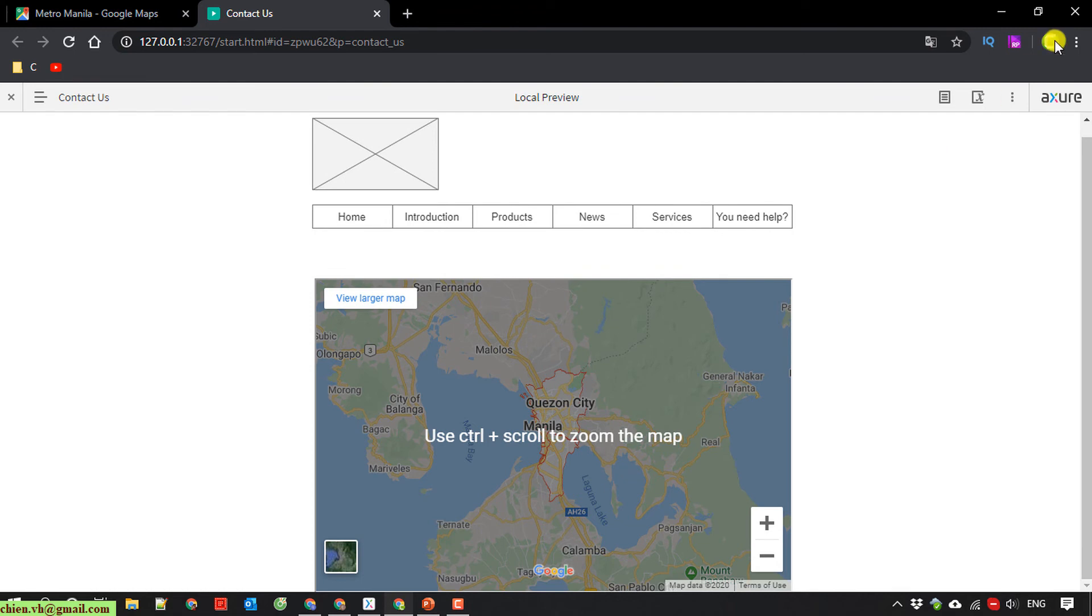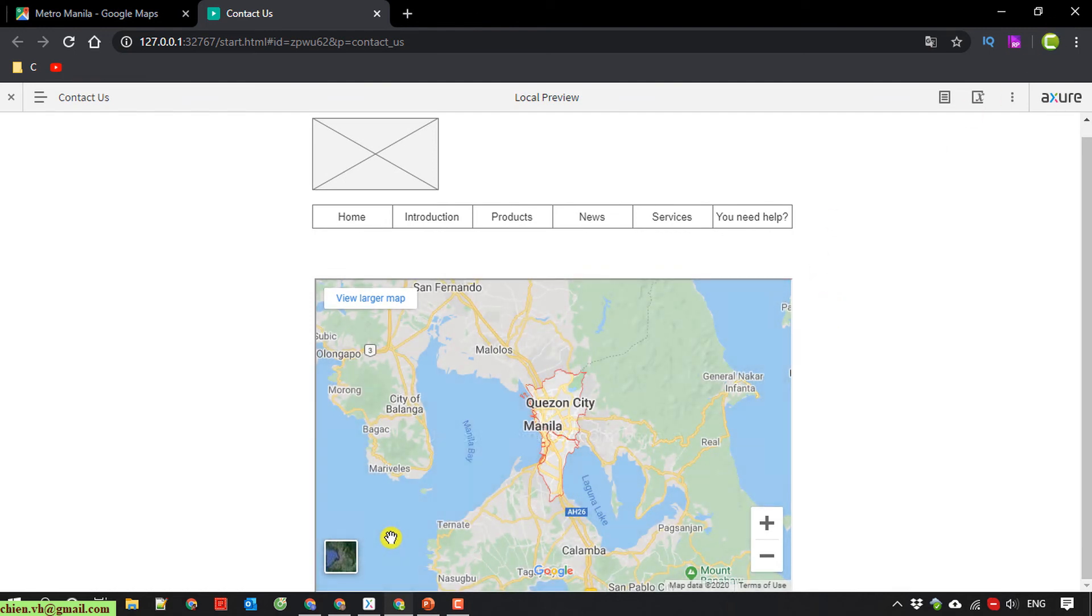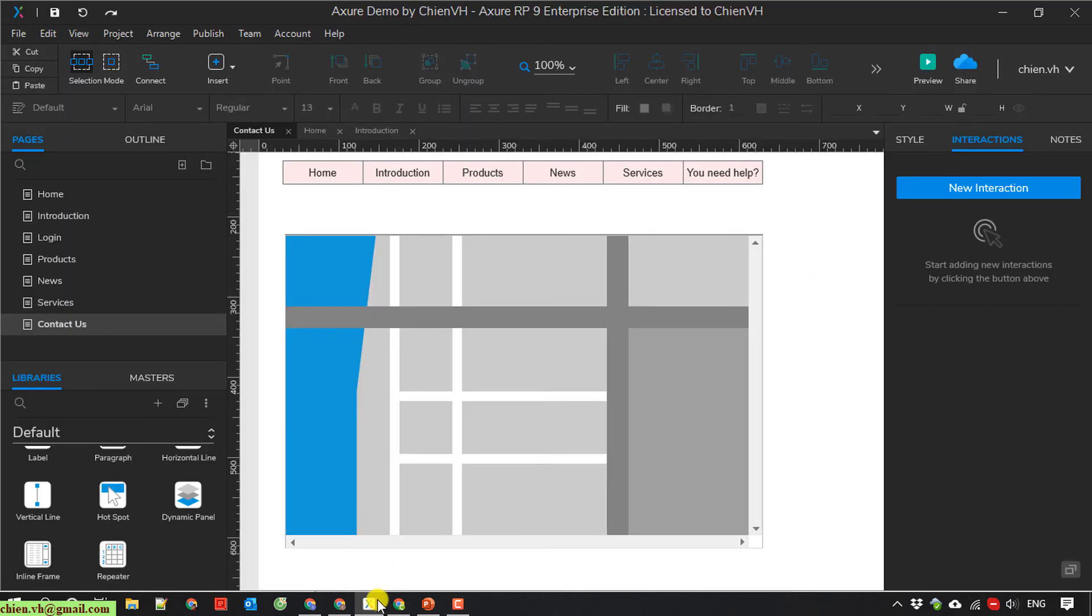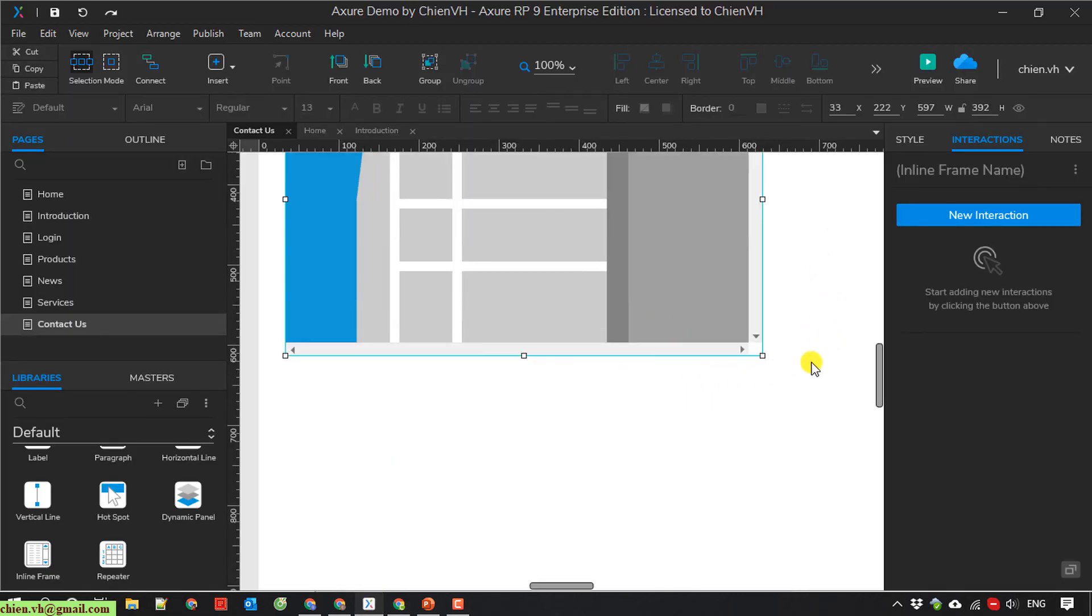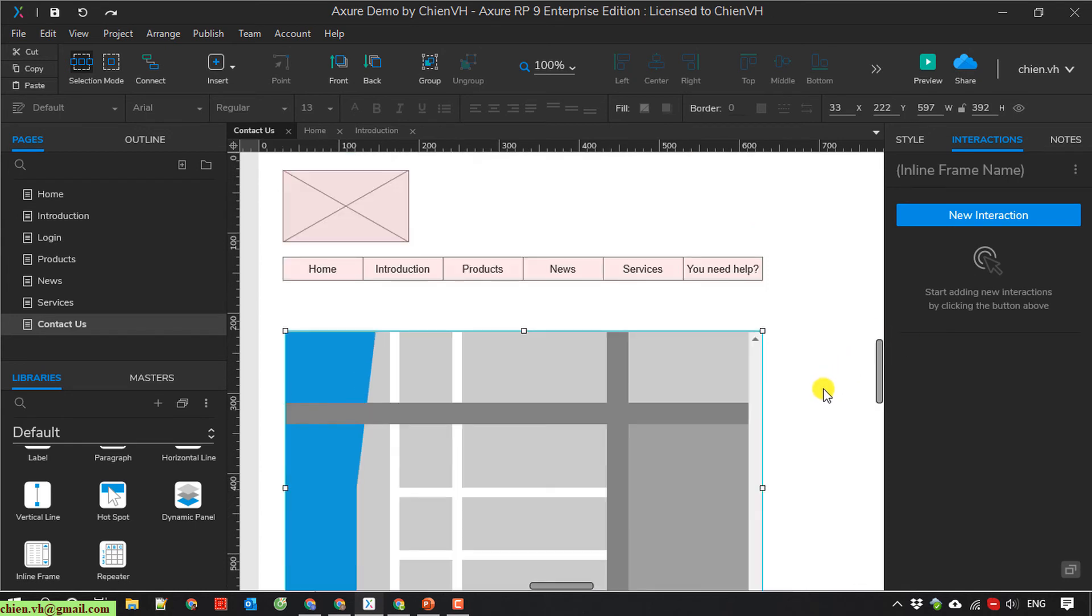So now here I back to the Axure. I want to increase the size of this one.